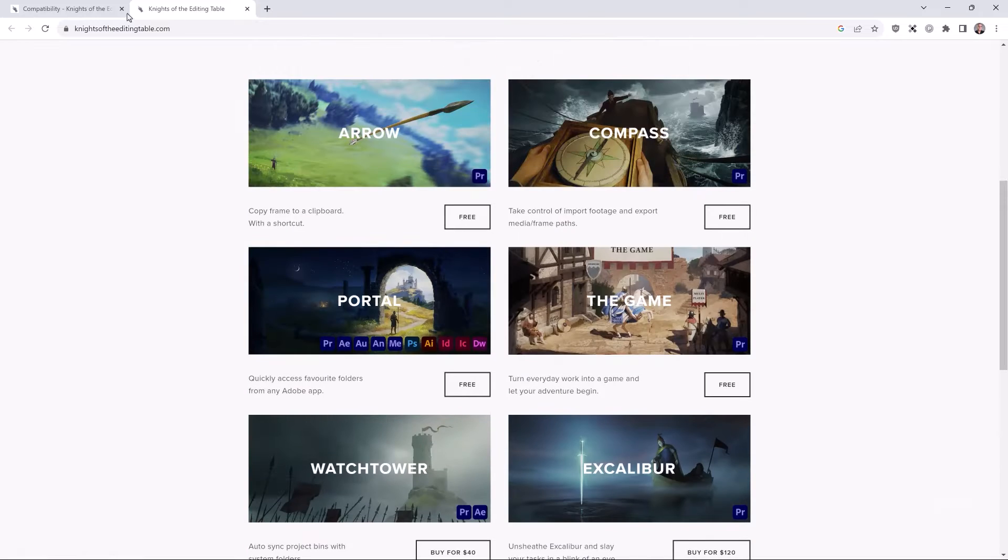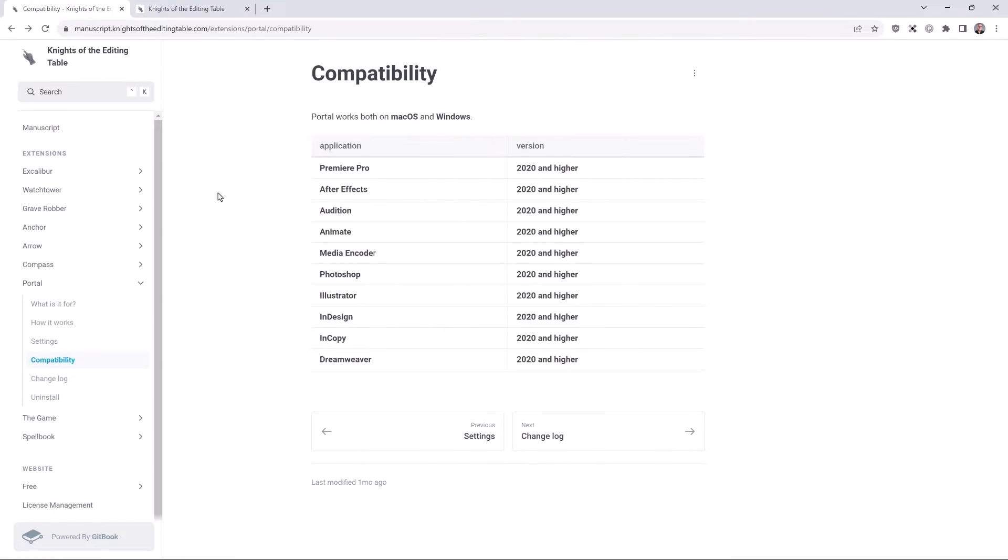But the new program is compatible with Premiere Pro, After Effects, Audition, Animate, Media Encoder, Photoshop, Illustrator, InDesign, InCopy, and Dreamweaver. So what is it? It is a panel that is in each one of those applications that has a clickable button to go to any directory on your computer.